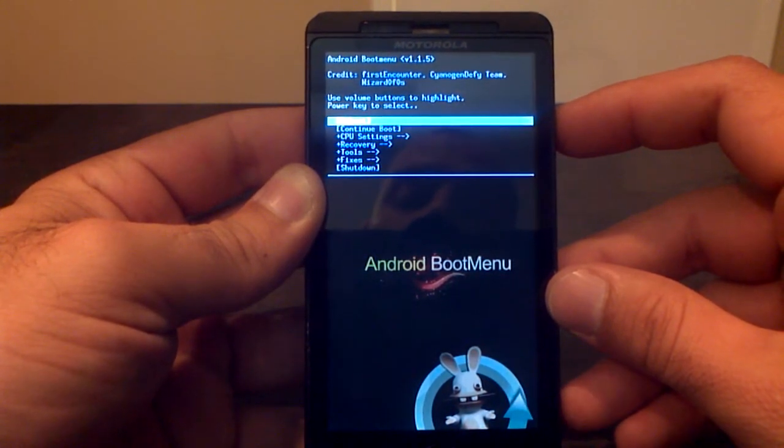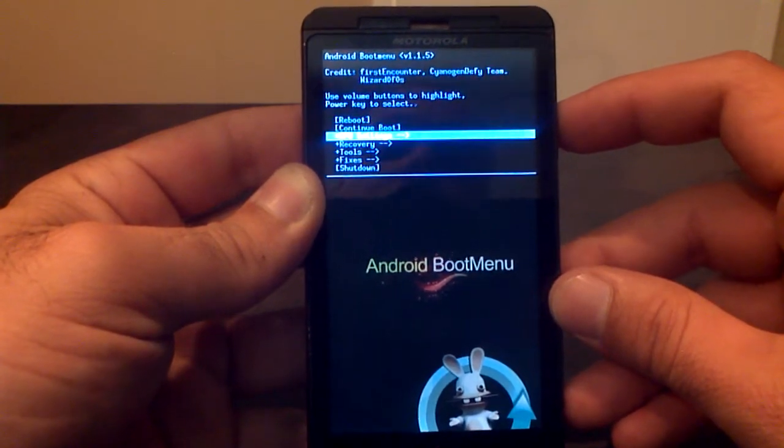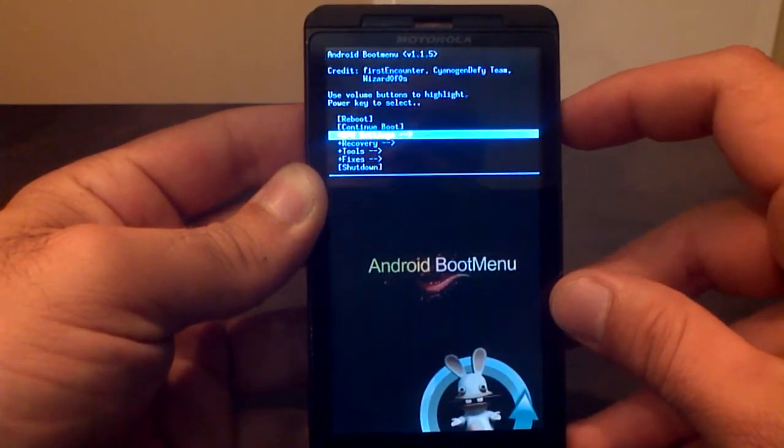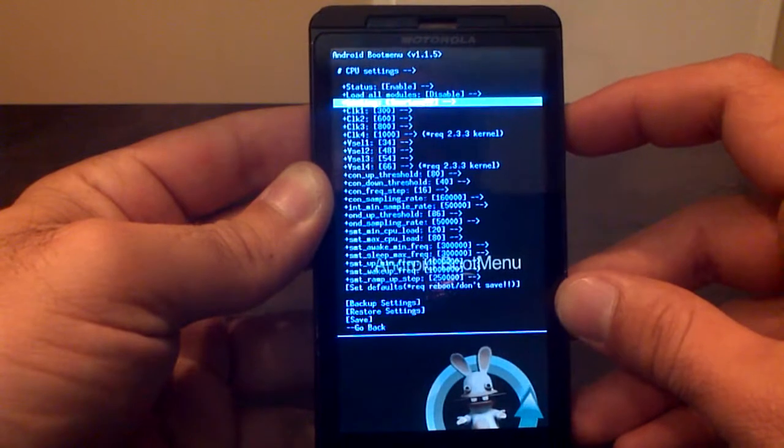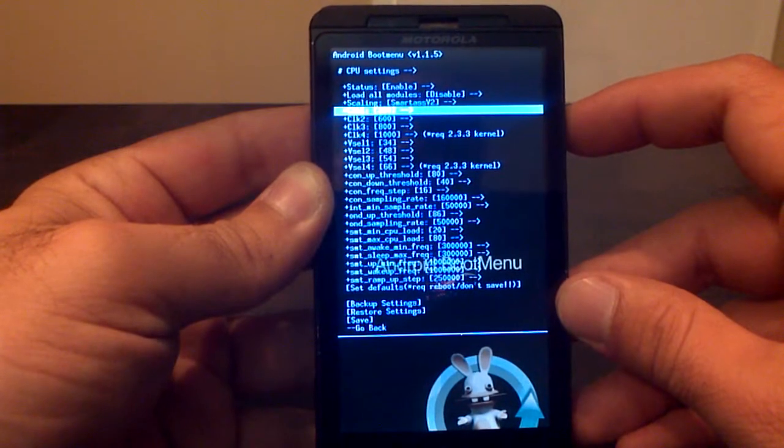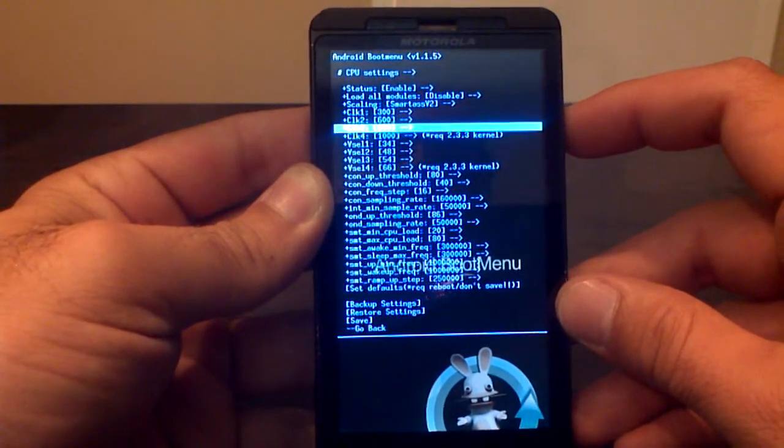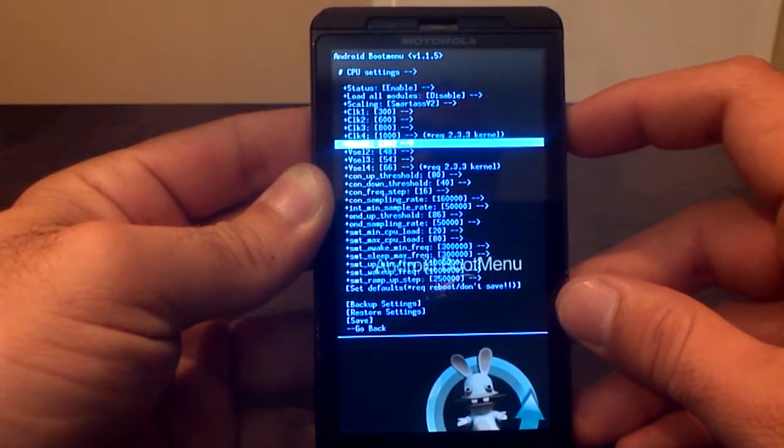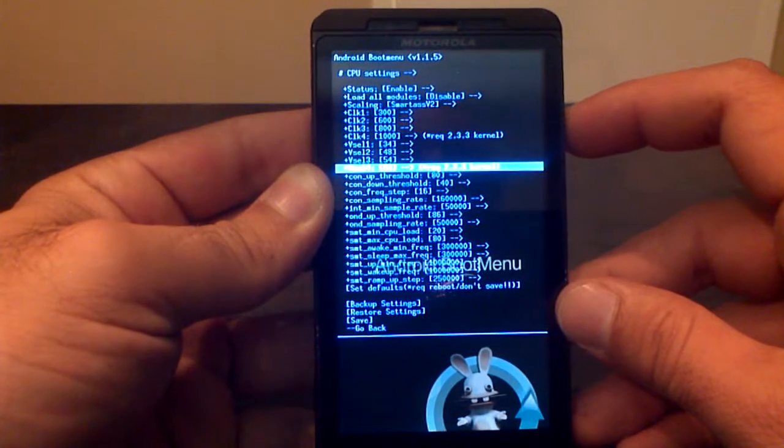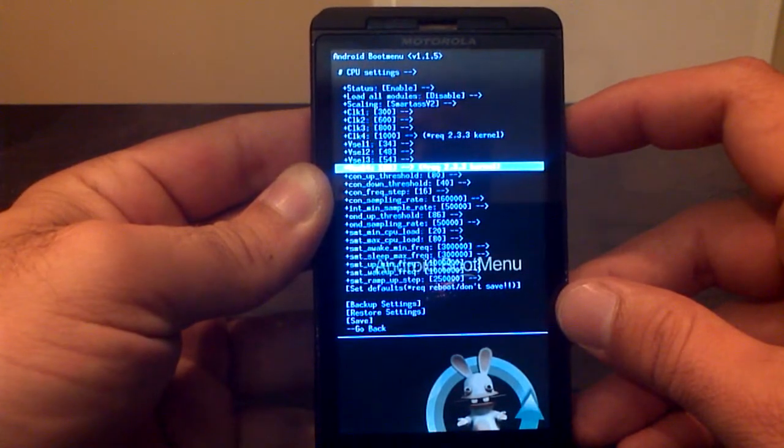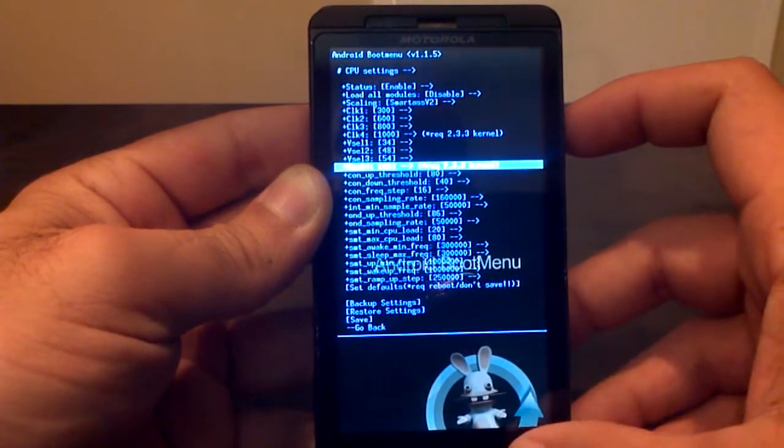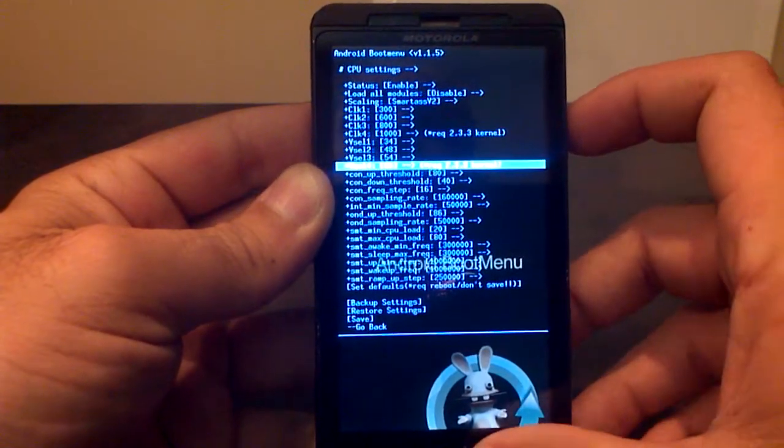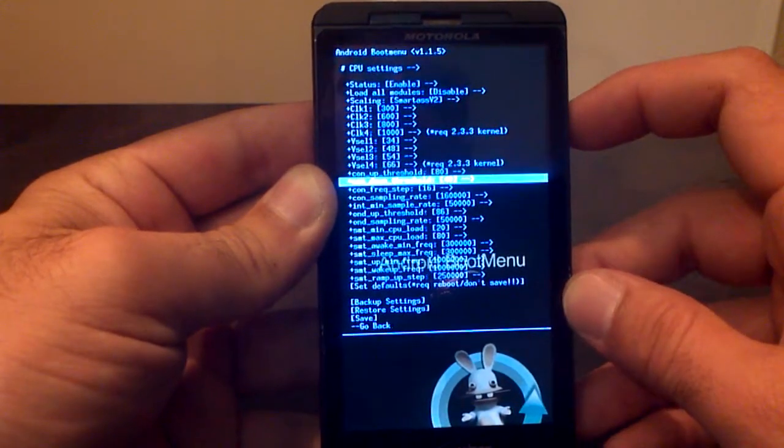Now here it's pretty cool. You can reboot from there, continue boot, CPU settings. This is where you can go in and actually overclock and underclock your device. There's clock 1, 2, 3, and 4, also V-cell 1, 2, 3, and 4. That actually changes the voltage going to each one, which can save you some battery as well.